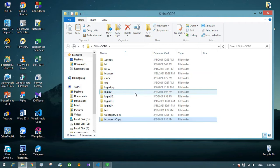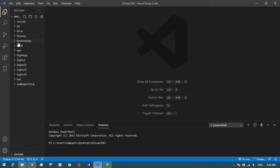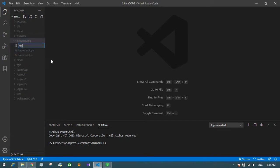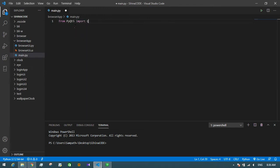I take a copy of this folder and rename it. First I import the browser into my application.